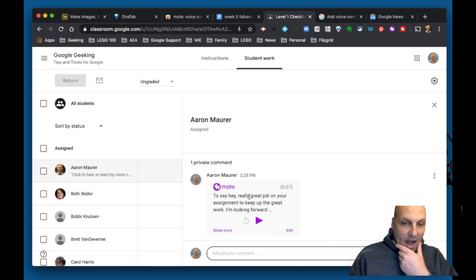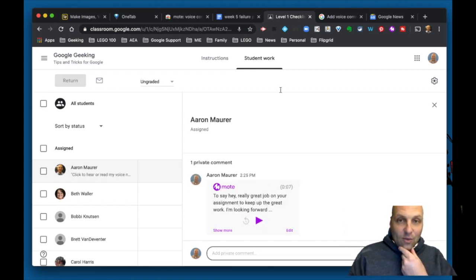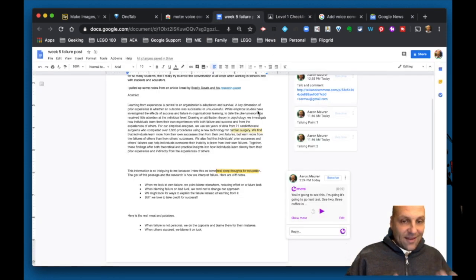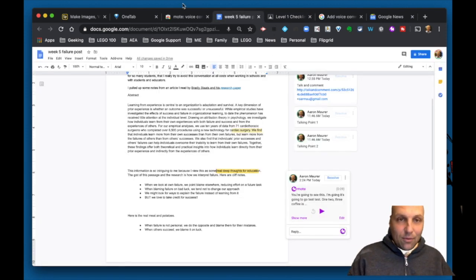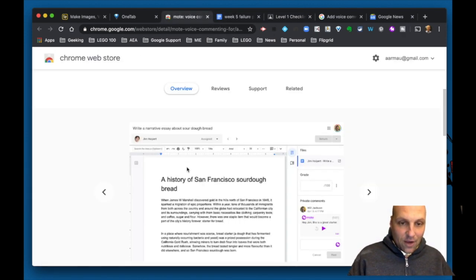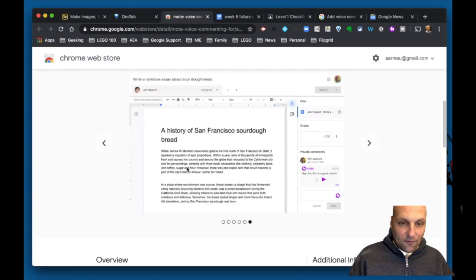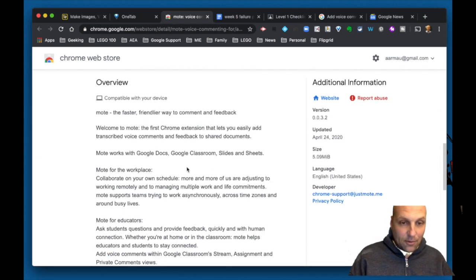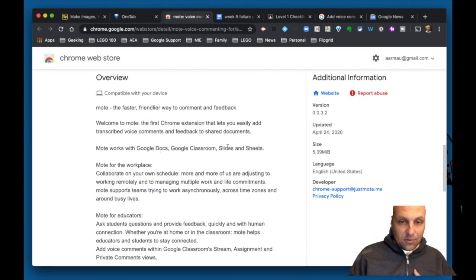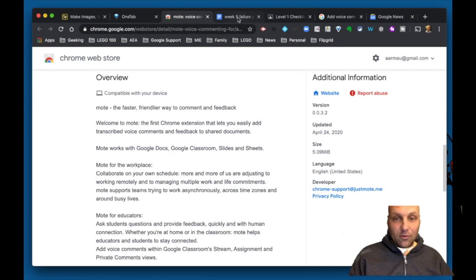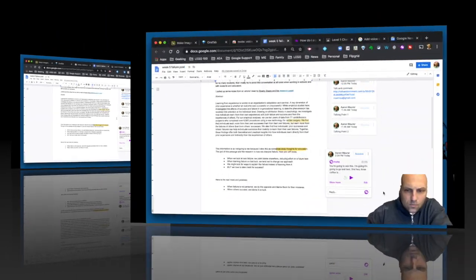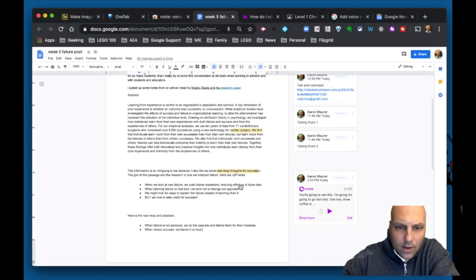It's going to do the same work in this private comment as well as a private message. It works here as well as within a document or slide. Let me double-check I'm giving you the right information. At the time of this recording: docs, classrooms, slides, and sheets. So yes, we've got those options.